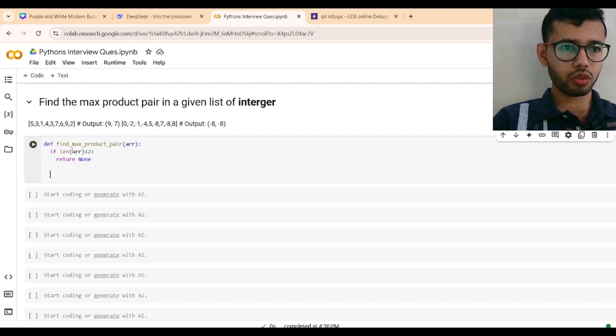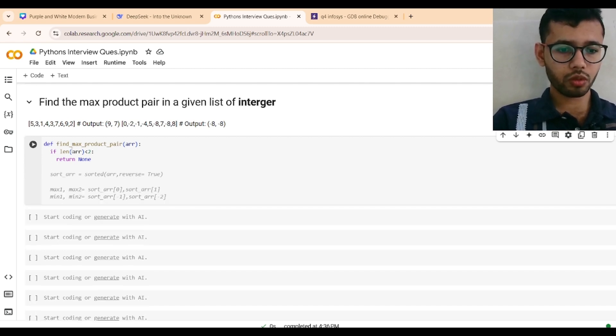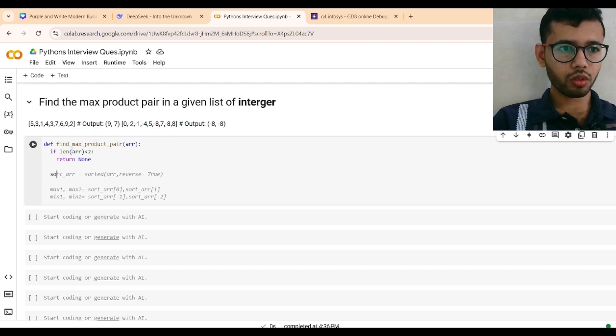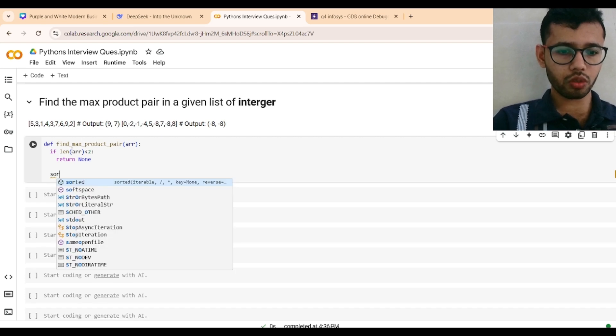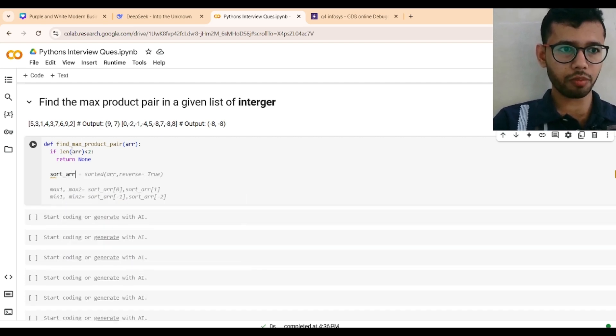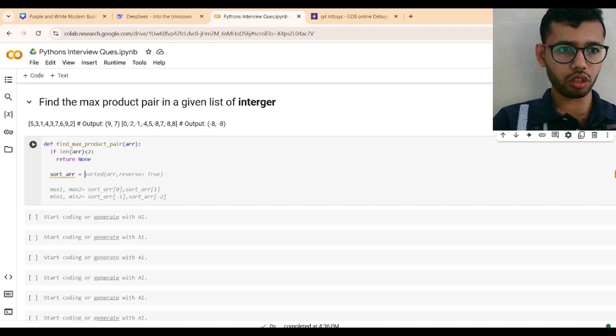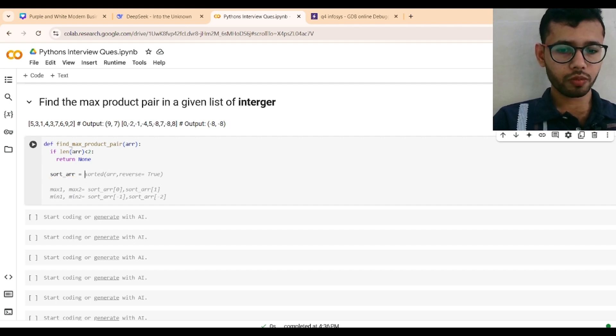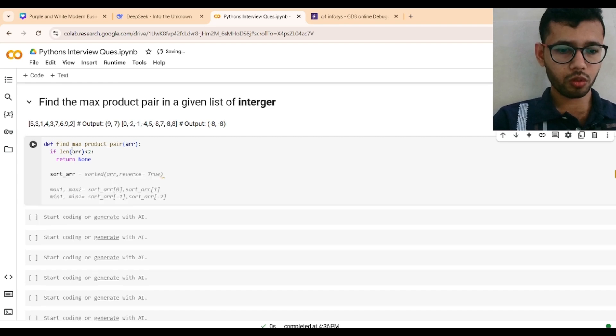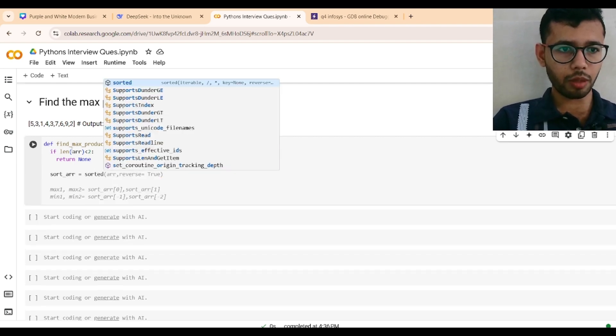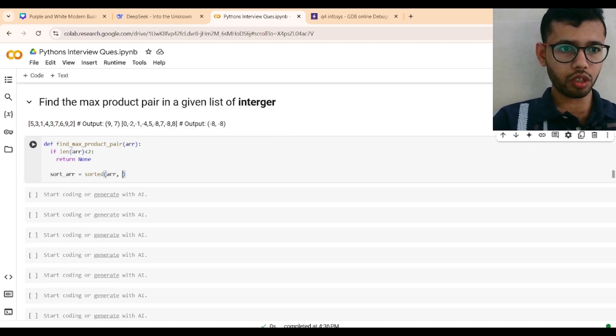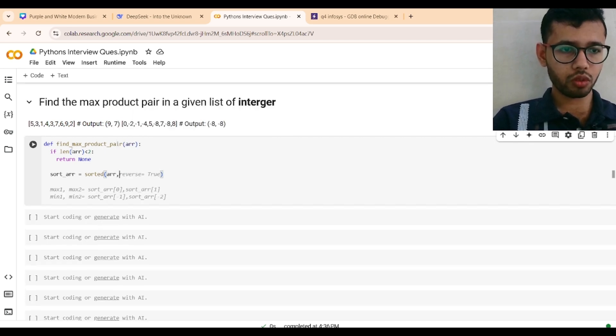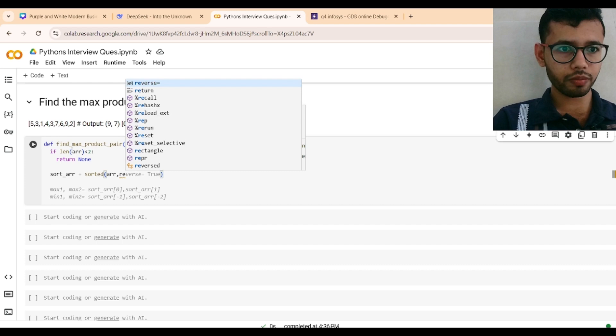Then sort the array. As you can see, we can find there also just sort. It's a good recommendation. sort_array equals sorted function applied on array, reverse equals true. It will give you the descending order.